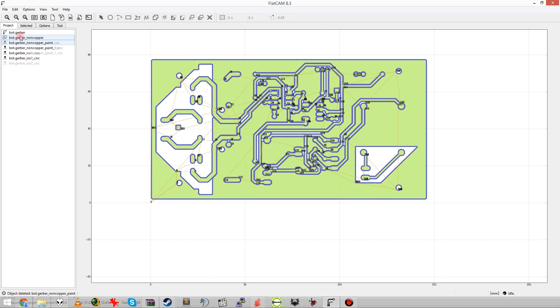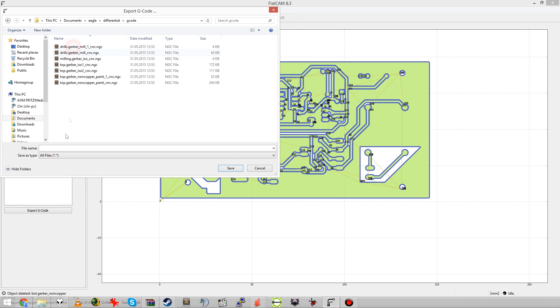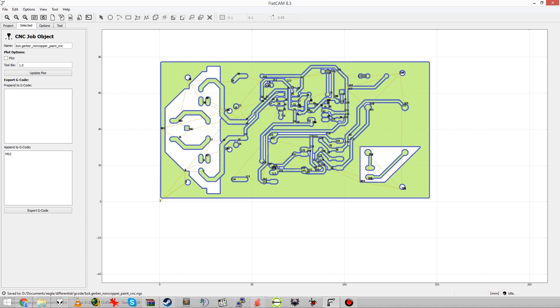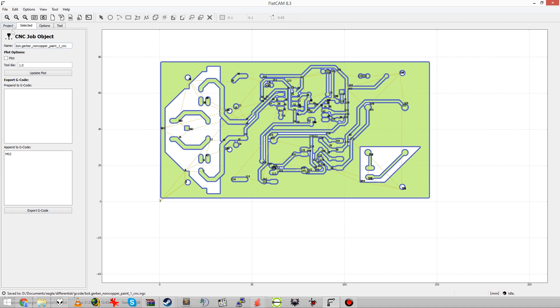Alright, we are almost done here. This is the bottom layer and I am going to export everything again. And then I'd suggest we head on over to the milling machine and finally create the board.